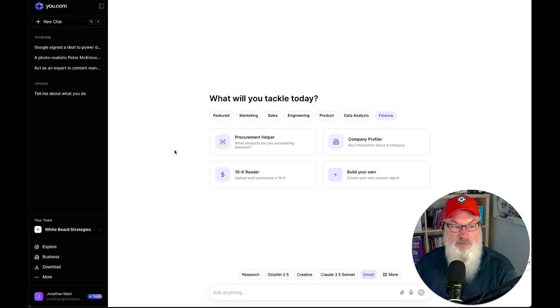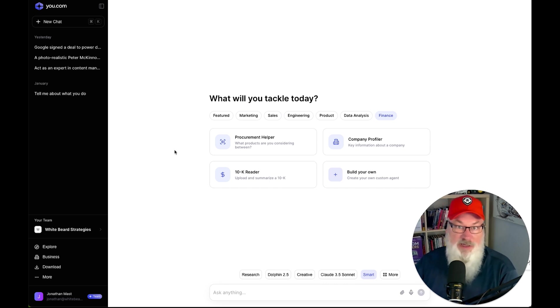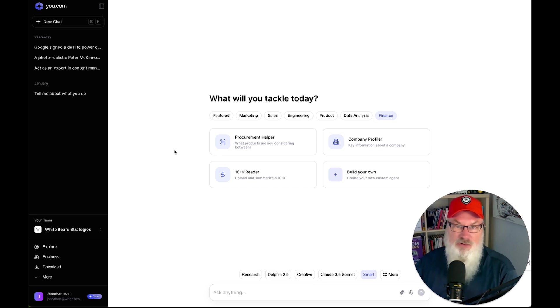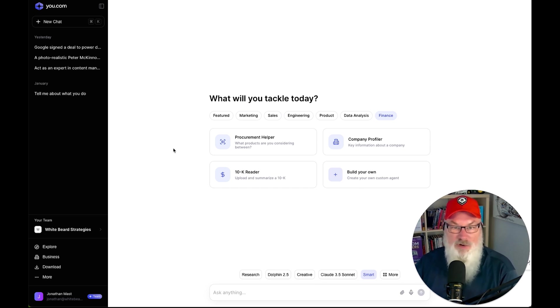Let me first start by talking about the sign-up process. The sign-up process was super easy — very easy to do. Different price points made it easy for me to make choices. Overall, no room that I can see for any significant improvements there. Works great.